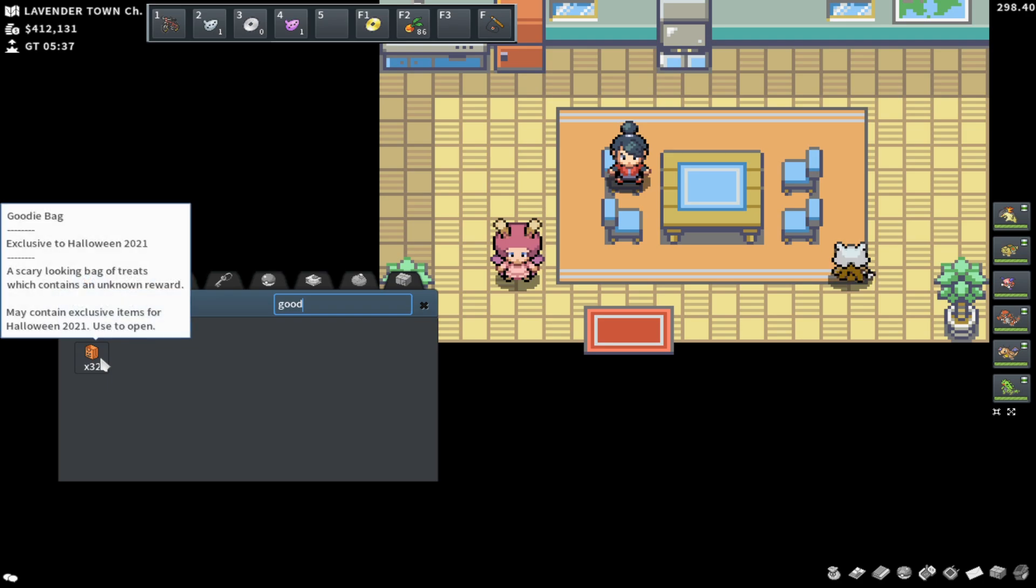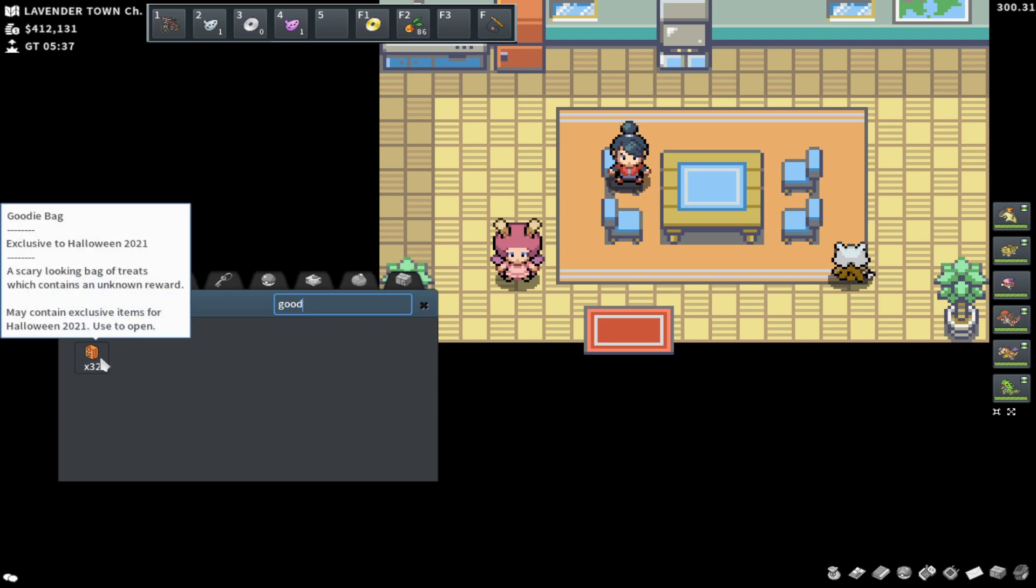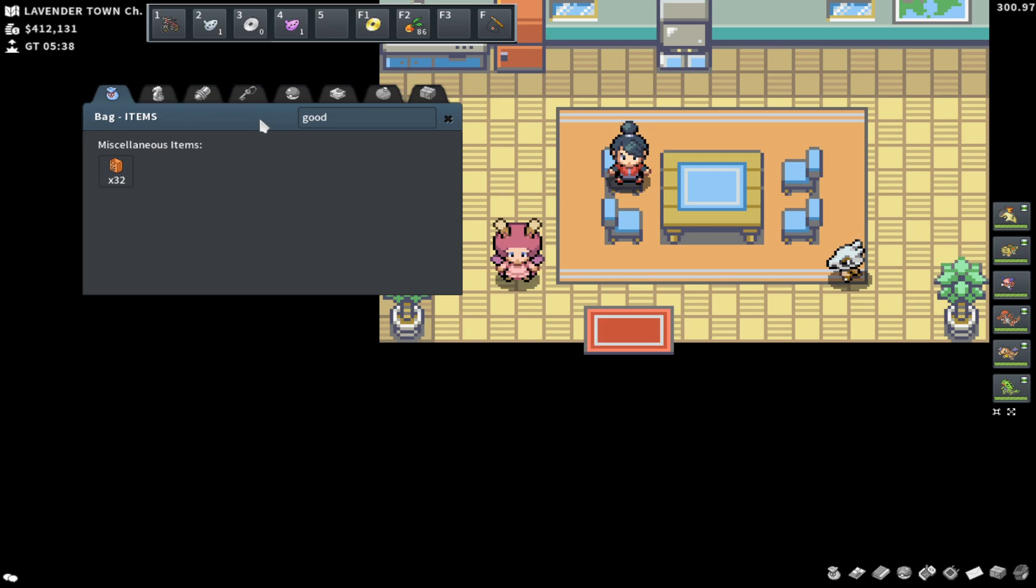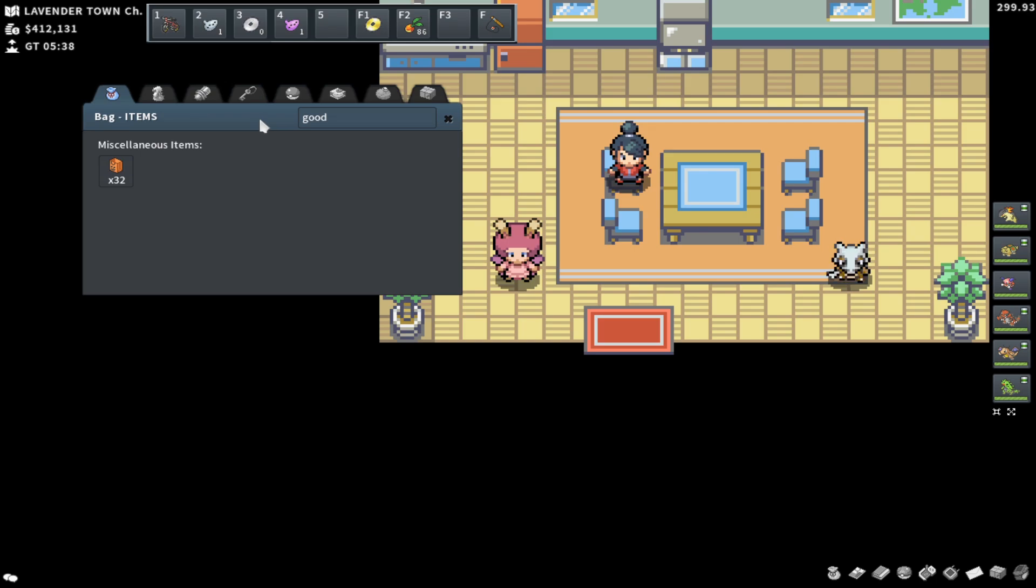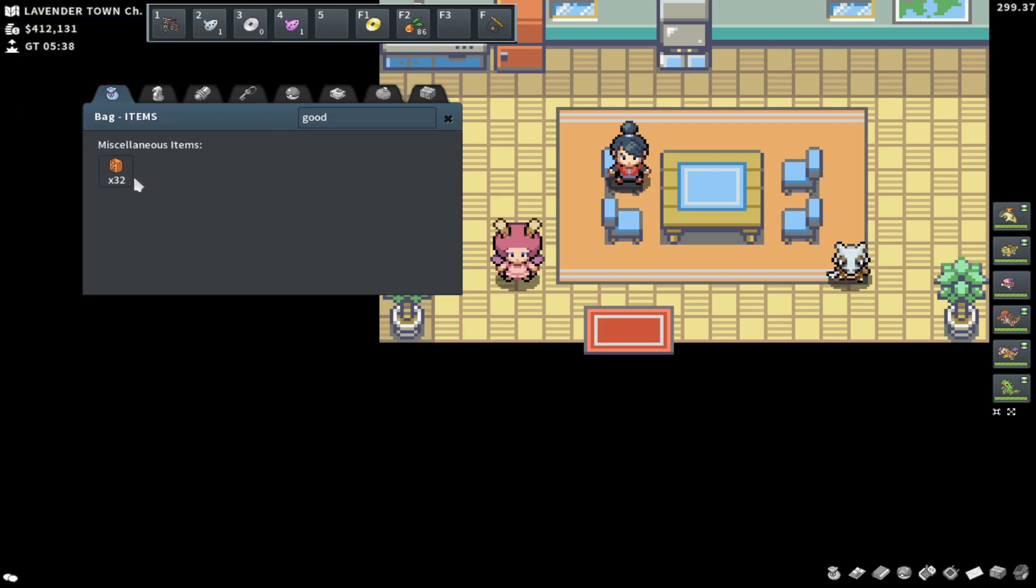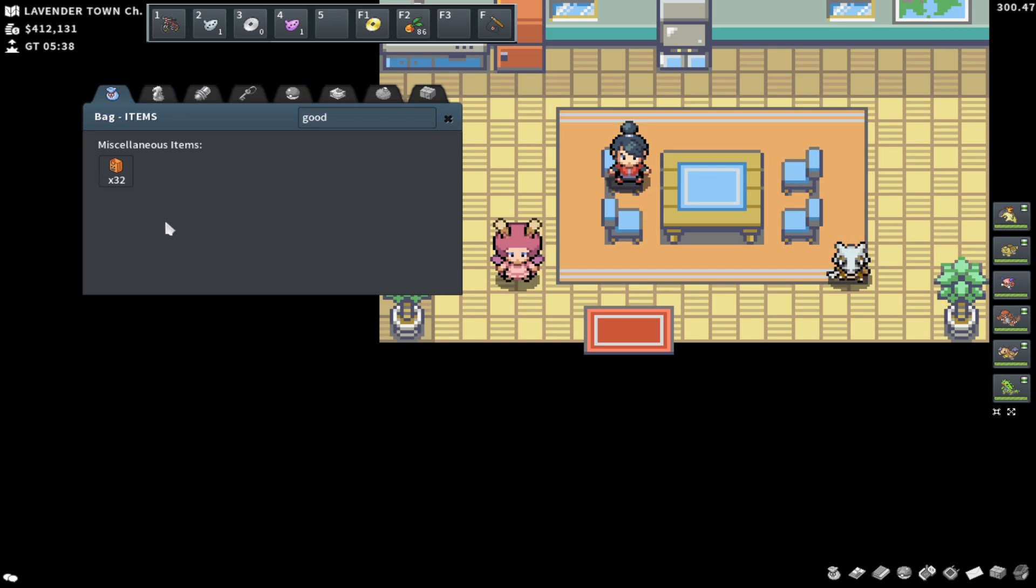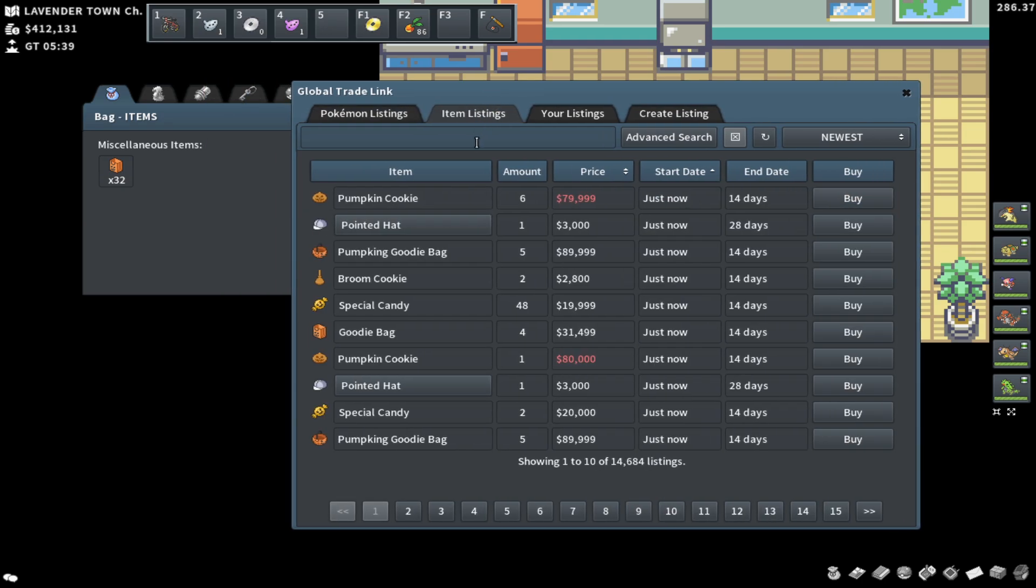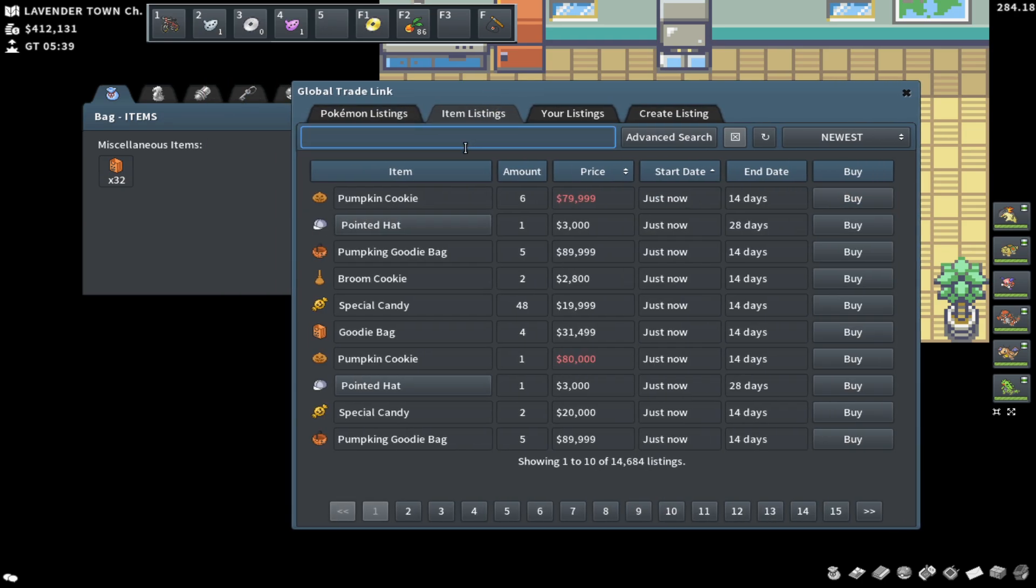I'm going to be opening 25 goodie bags. These are not going to make you profit on average. I'm going to be hopefully showing you guys that as an example. Currently you can sell goodie bags for around 32k on the GTL. I bought a lot of these for around 30k, but in my opinion, the best way to get a ton of value off of goodie bags or any sort of loot crates during any sort of event is by holding onto them.